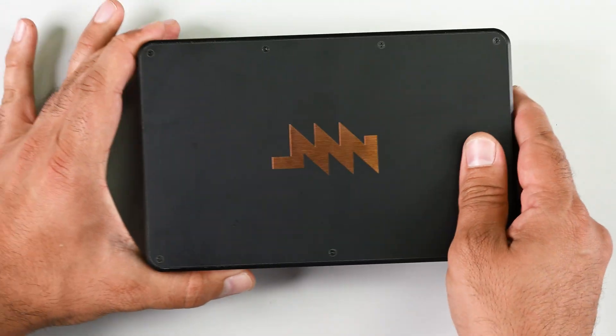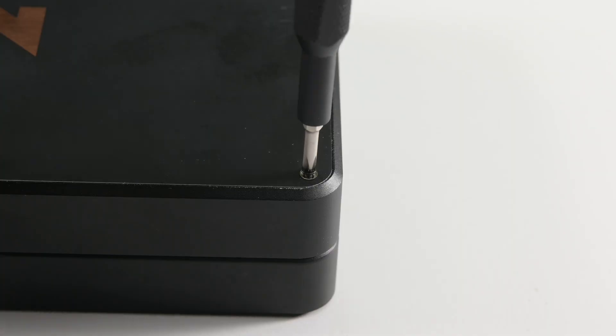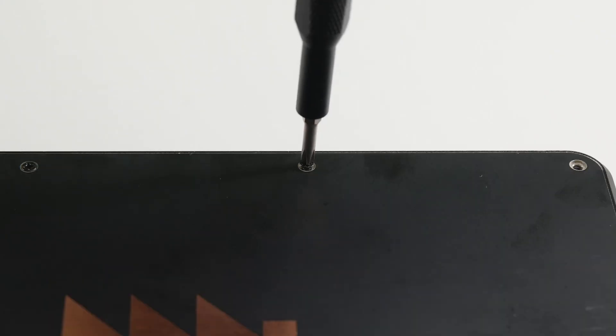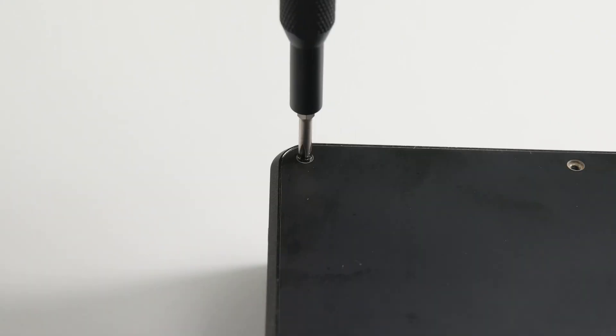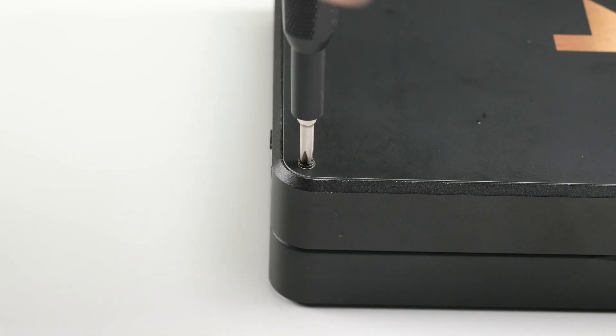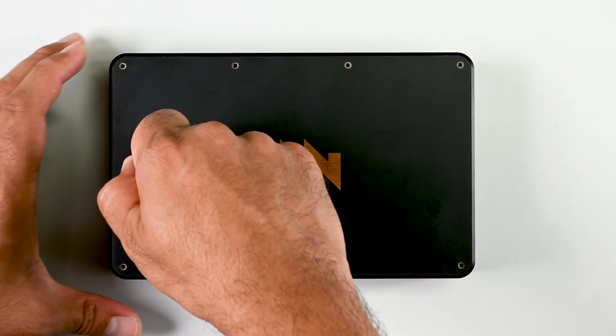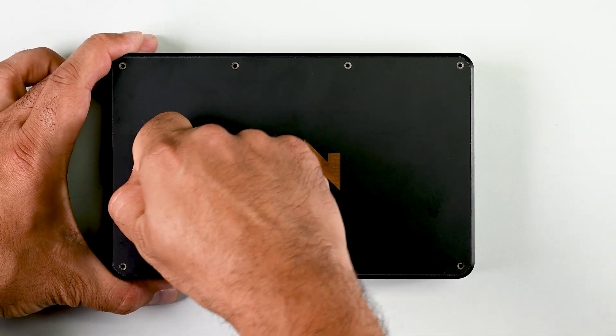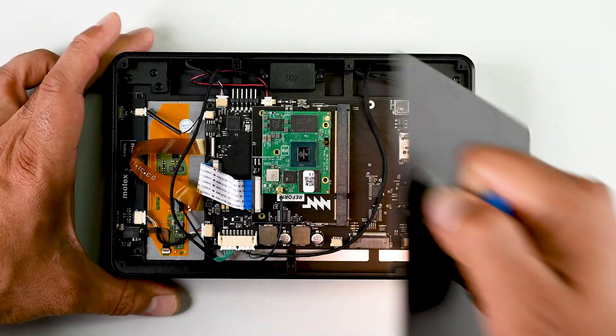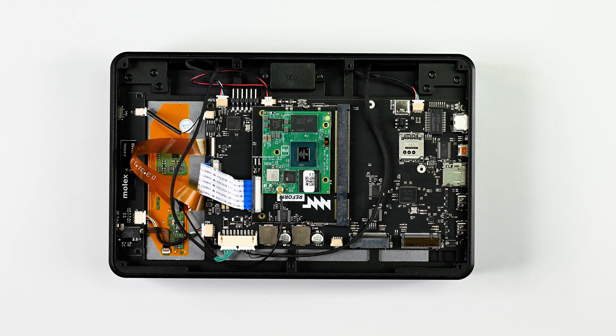Turning the device over gives me access to another seven Phillips screws. And once the screws are out, a little tug with a suction cup pulls the top plate out, revealing everything else.